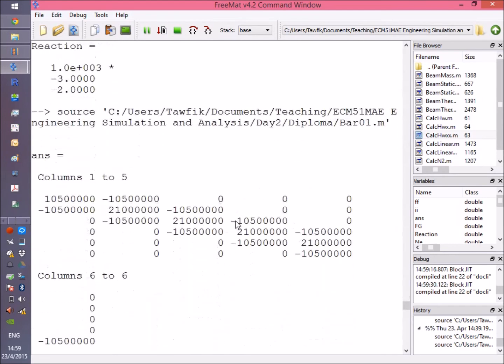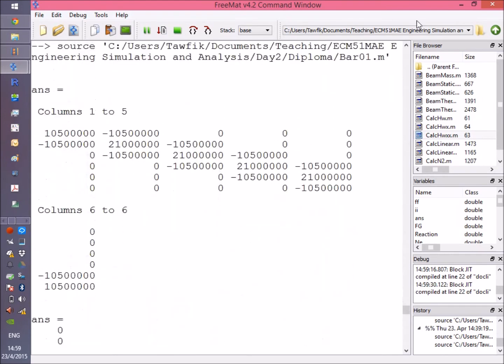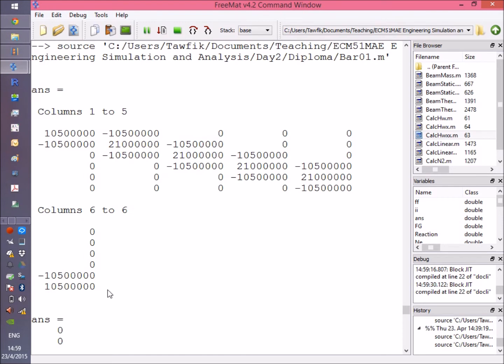Here we are, okay, so this is the first step. This is the KG matrix after assembling it. Notice that it has six columns and six rows.